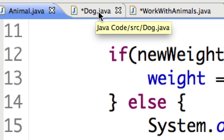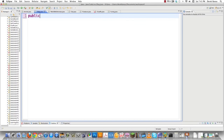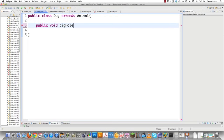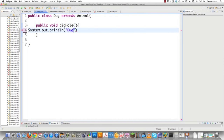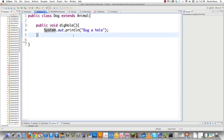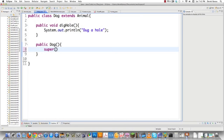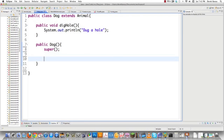Next we create dog.java. To extend animal, we go: public class Dog extends Animal — Animal being the super class. We add public void dig hole, which just prints 'dug a hole.' The constructor initializes every object created. We go public Dog, and to reference the constructor of the super class, you just call super. Then we can do things like set sound equal to 'bark.'